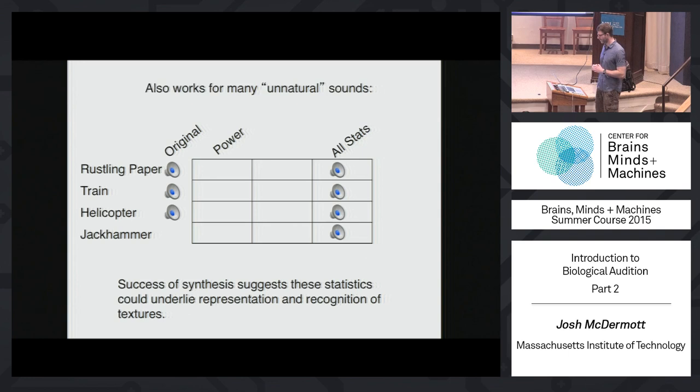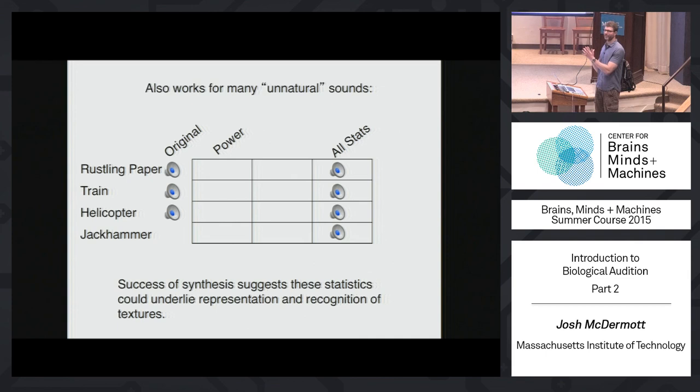The cool thing about doing the synthesis is that there's an infinite number of ways in which it can fail. By listening to it and convincing yourself that those things actually sound pretty realistic, you get a pretty powerful sense that the representation is capturing most of what you hear when you listen to that natural sound. We could design a classification algorithm that could discriminate between these different things, but the representation could still not capture all kinds of things that you would hear.